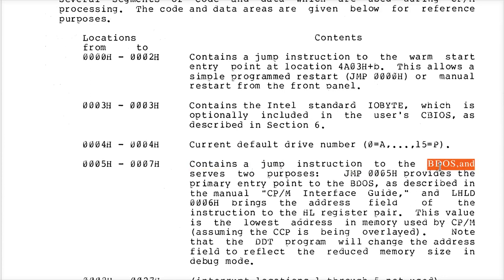The FDOS is the combination of both the BDOS and the BIOS combined. This is the main entry point for every one of the functions that we're going to talk about that are defined in the Interface Guide.